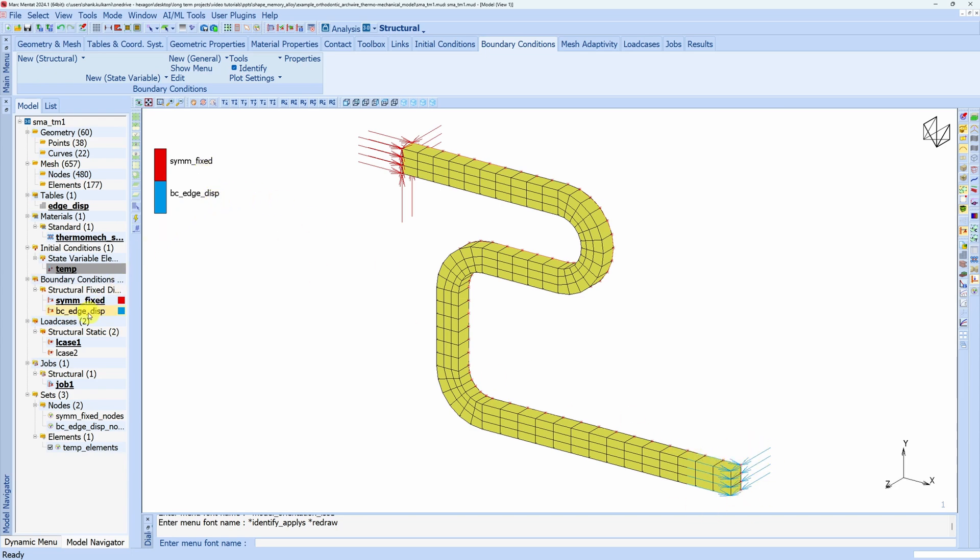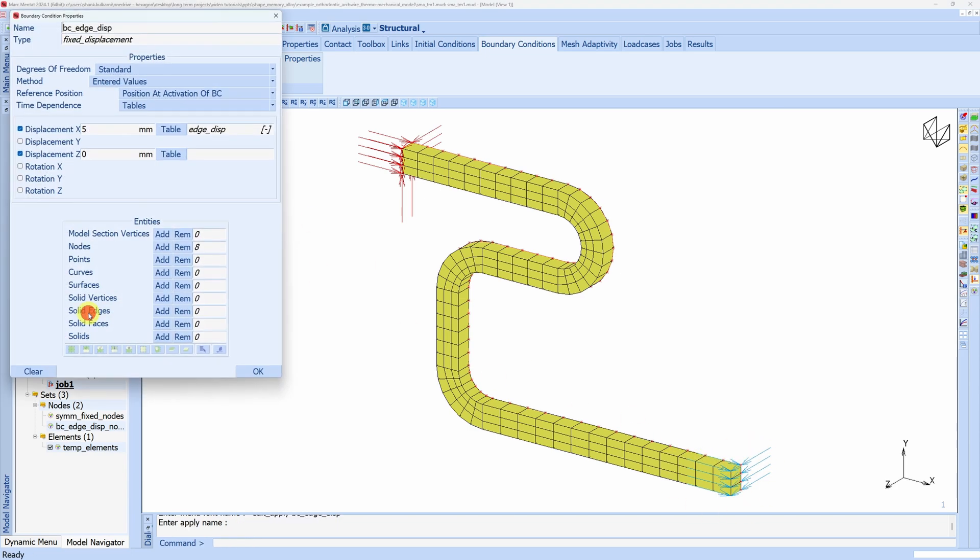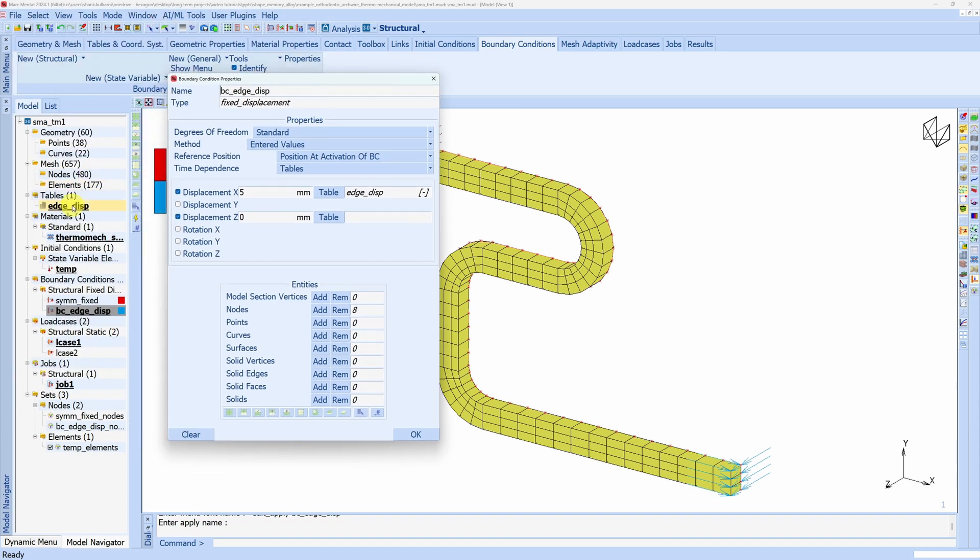Just to make sure everything is correct, open this and you can see we have displacement in the x direction of 5 mm. And we are using this table for the displacement. That table can be found over here.